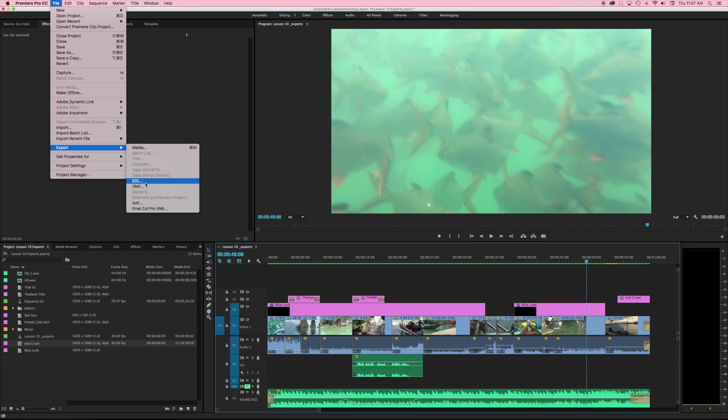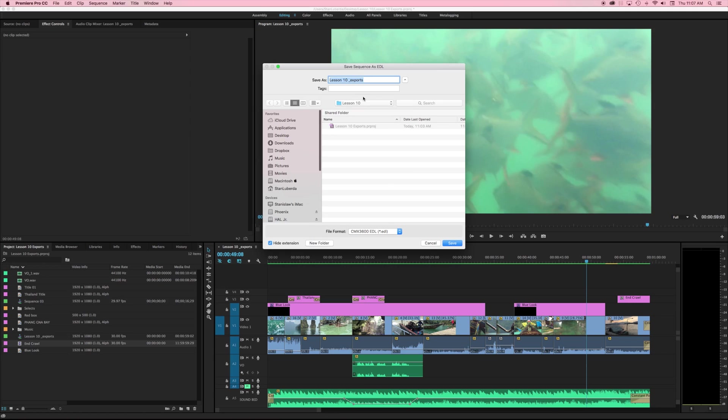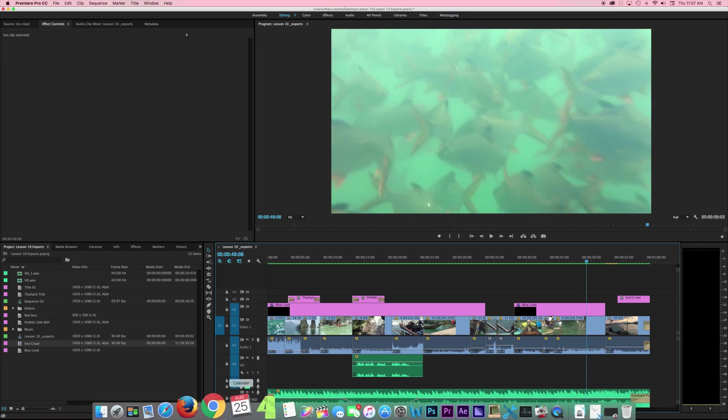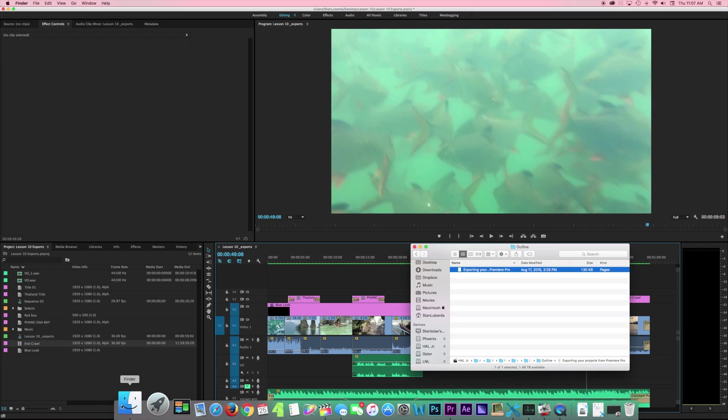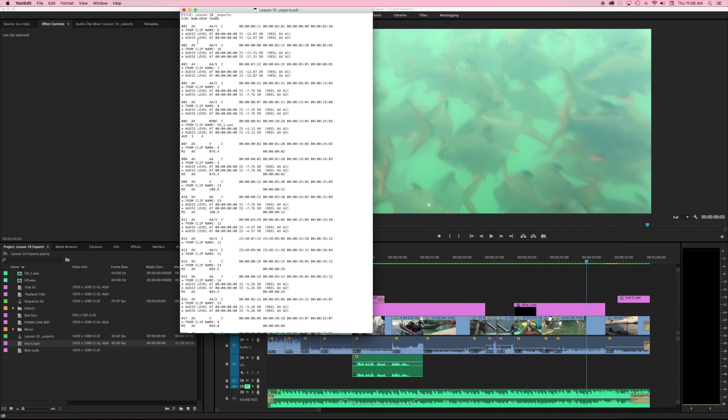These all work the same way and what these are are basically edit decision lists. So you can see here as soon as I clicked on that it's going to ask me what I want to call it, where I want to start this timecode. I'm just going to hit OK for right now so we can take a look at this. I'm going to place this into my lesson 10 exports and let's review exactly what that is.